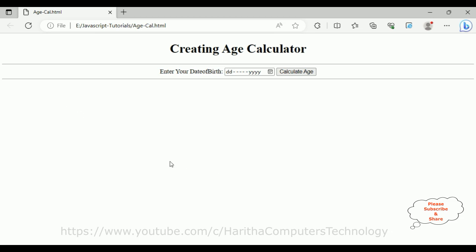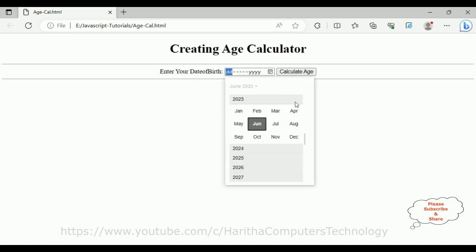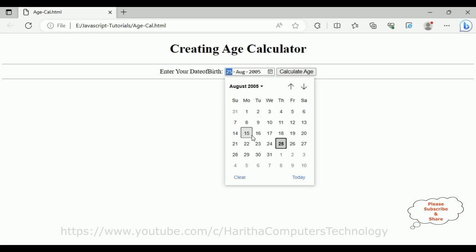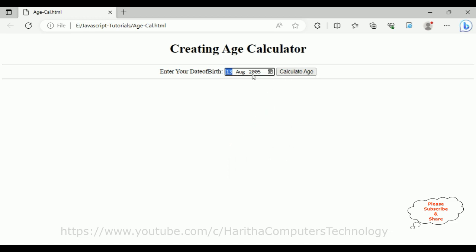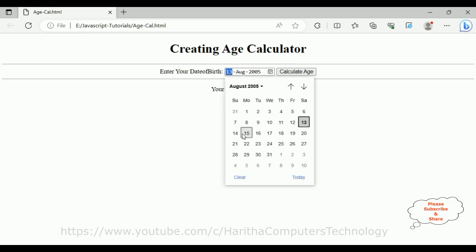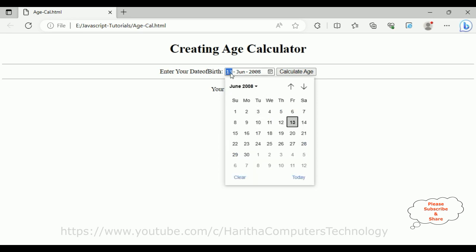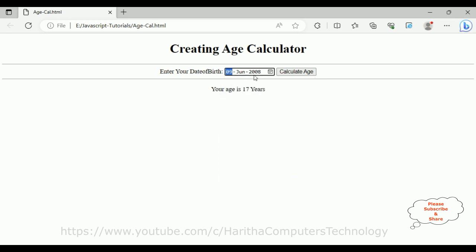Now let's check the final output again. I'm adding August 13, 2005 and calculating the age — it shows 17 years. Now I'm selecting June 9th, 2008 as the date of birth, and when I calculate, we get 15 years. That's it.